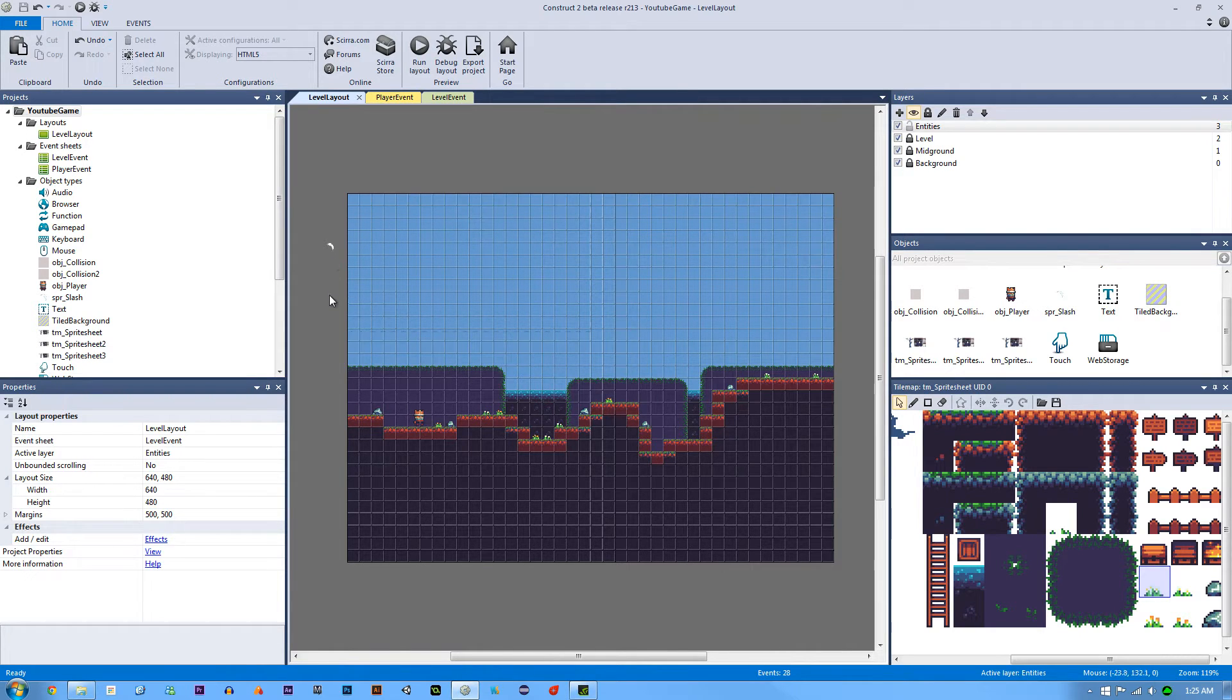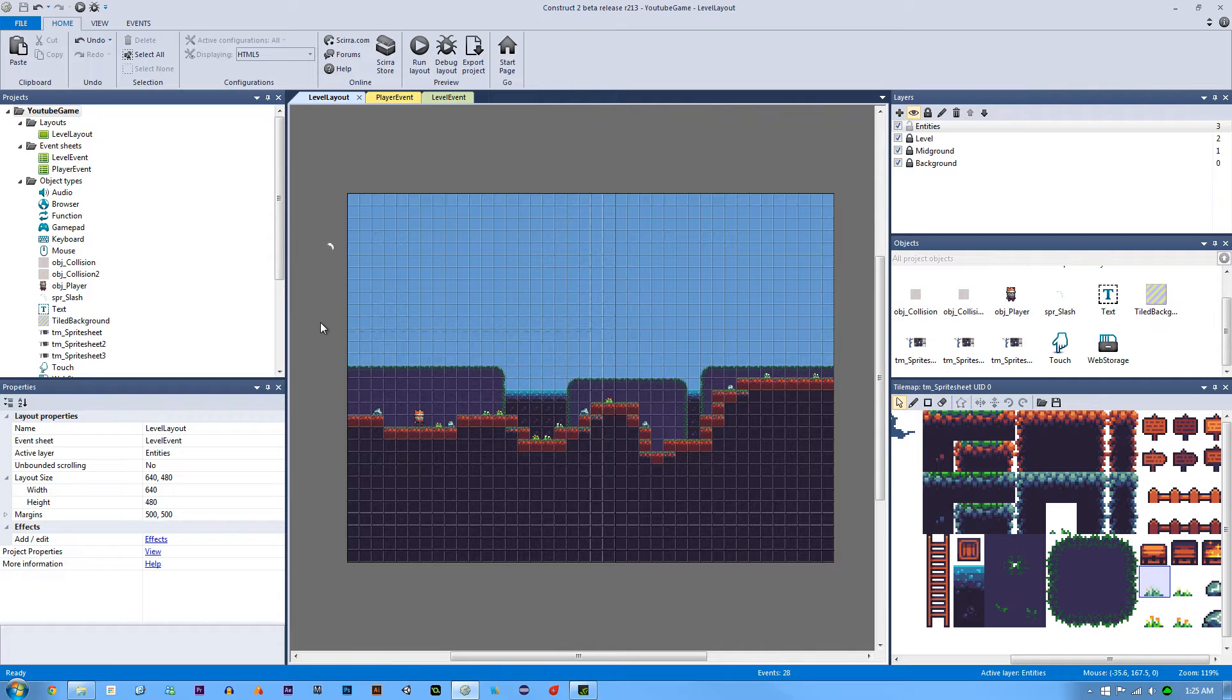How's it going everyone? I am Jeremy Alexander and welcome back to another pixel platformer tutorial.